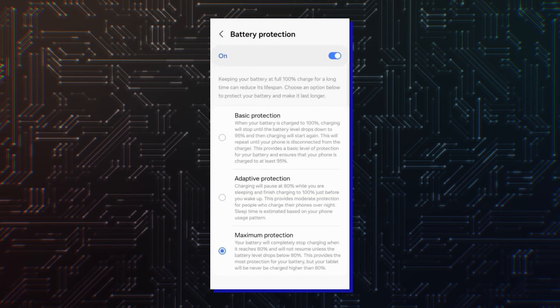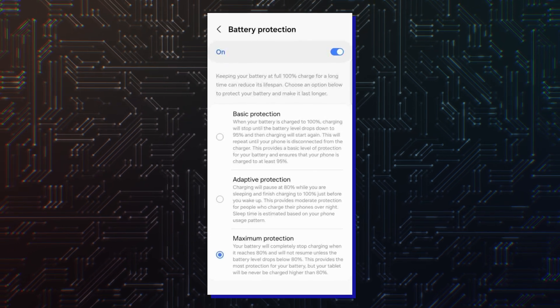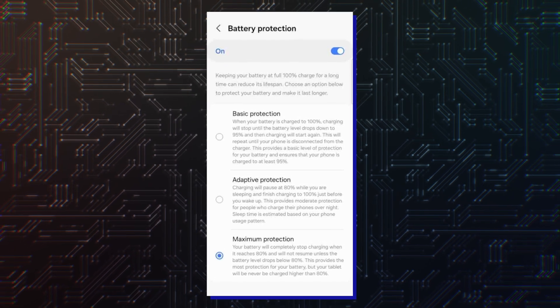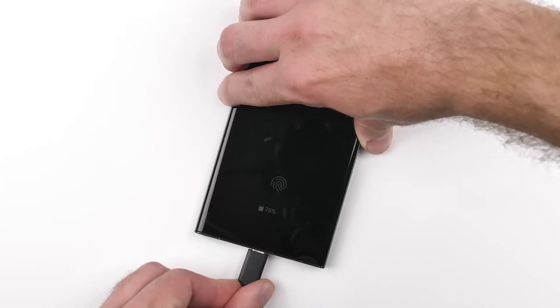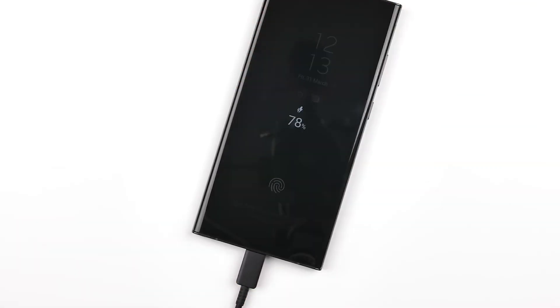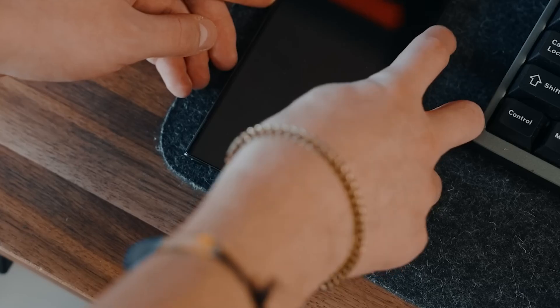One UI 6.1 also brings adaptive protection feature that charges the phone's battery to 80% and resumes charging up to 100% just before the user wakes up. The maximum protection feature charges the battery only up to 80%.